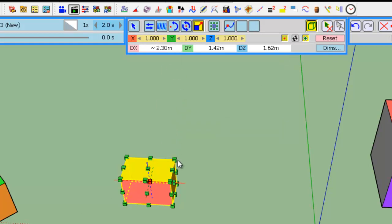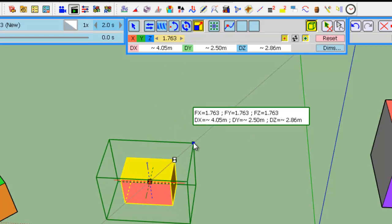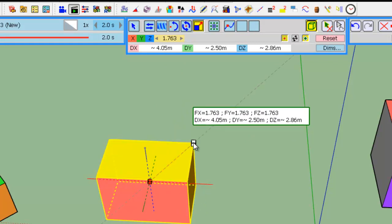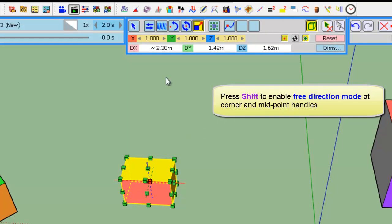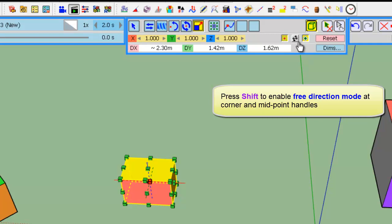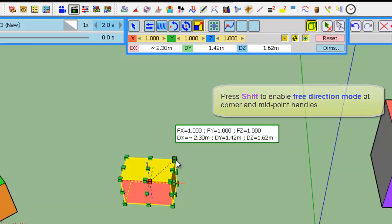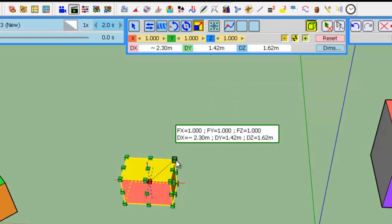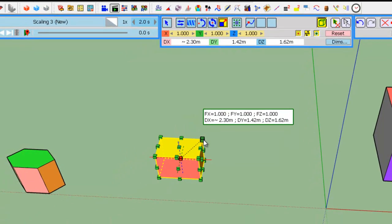So, here, you scale uniformly. You can force by pressing Shift or this button, scaling in any direction. This also exists in the scaling tool of SketchUp.